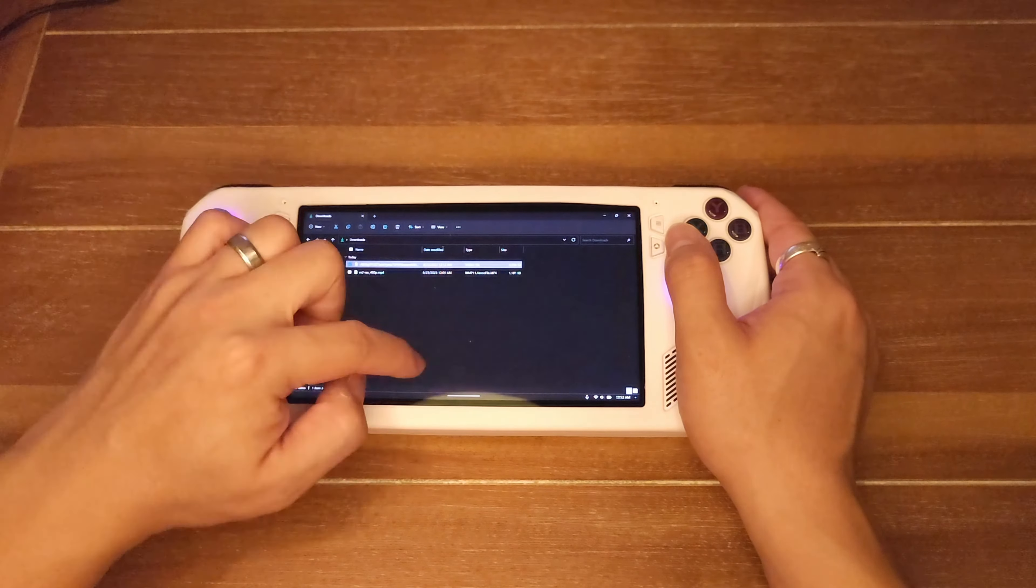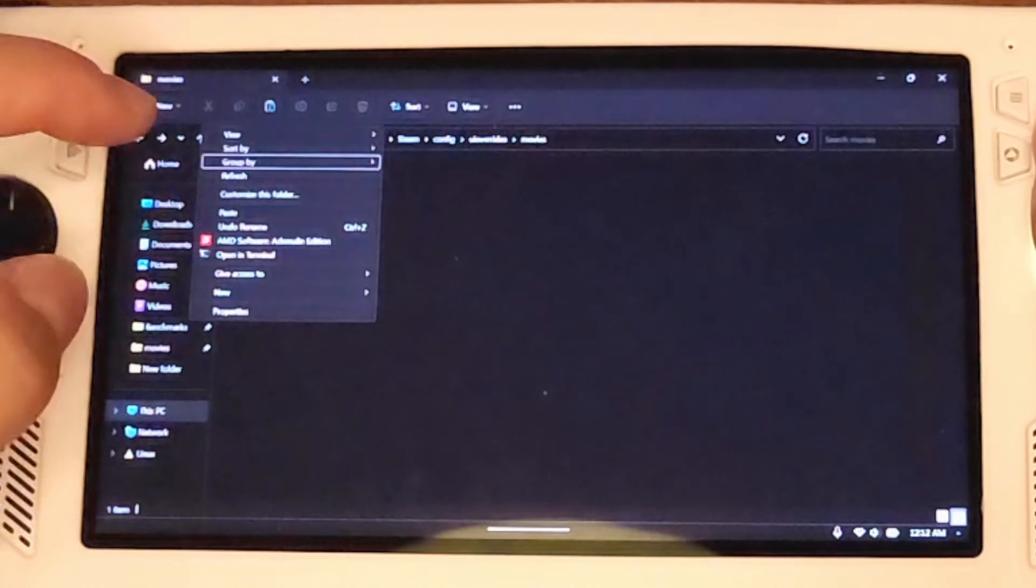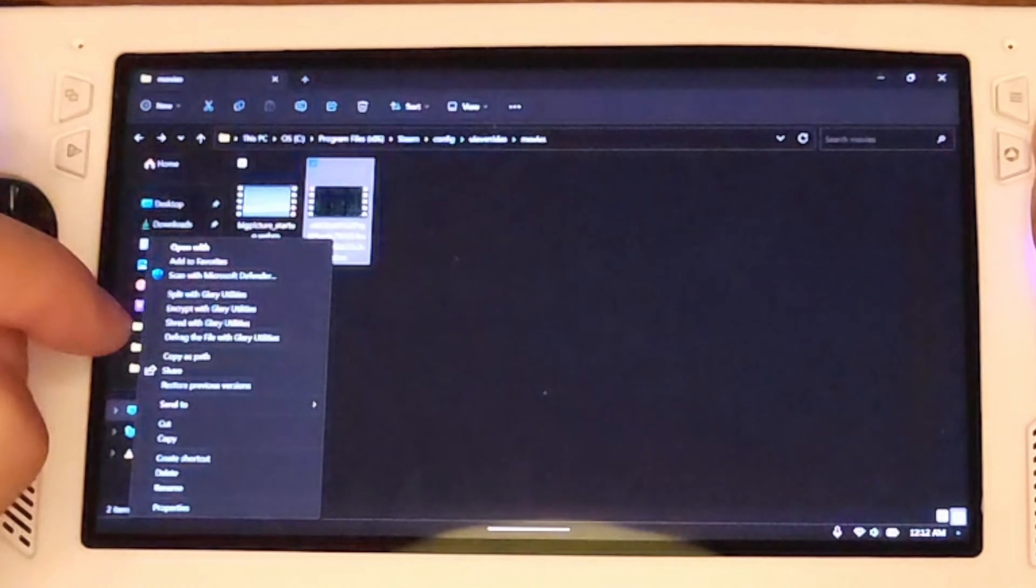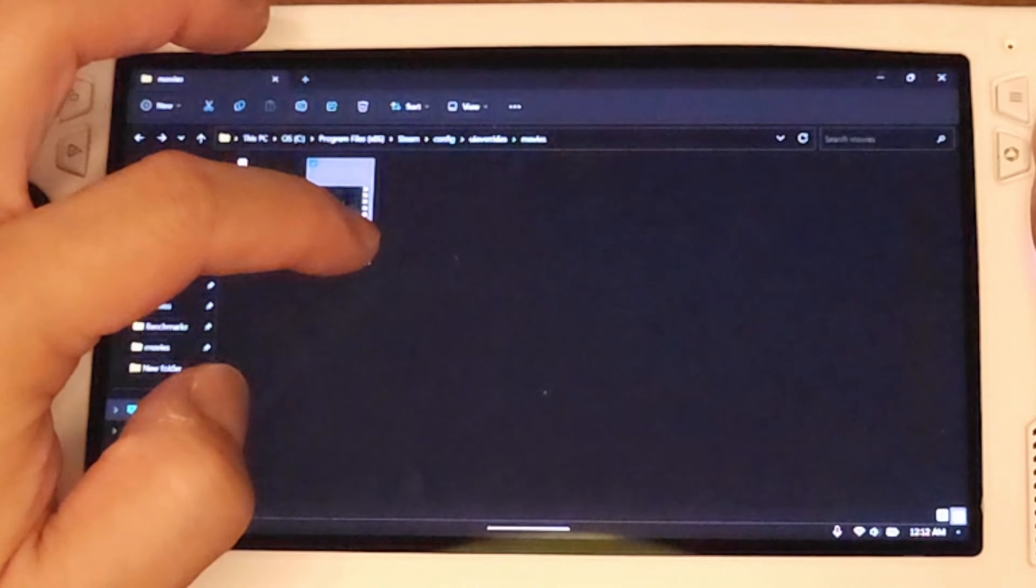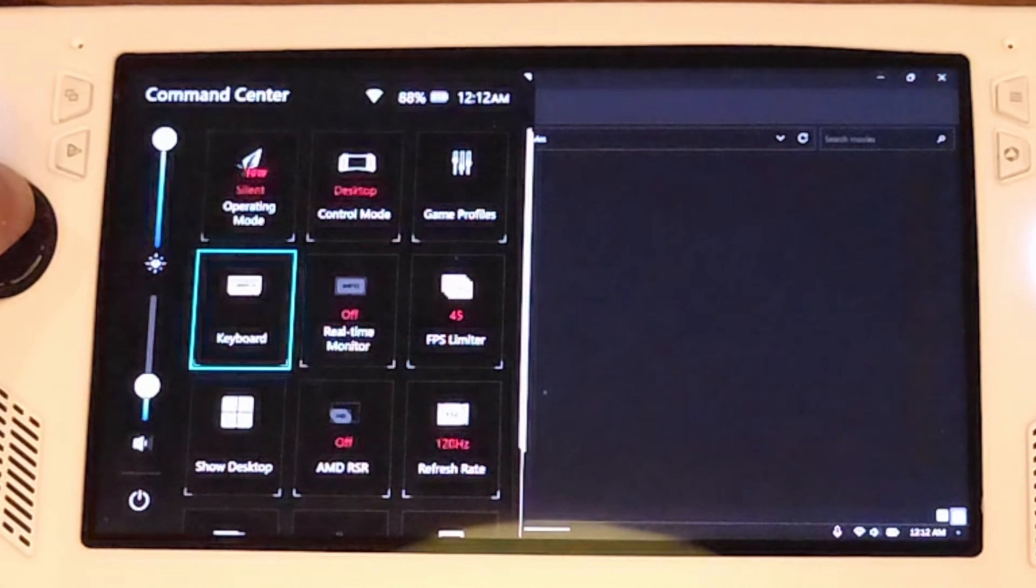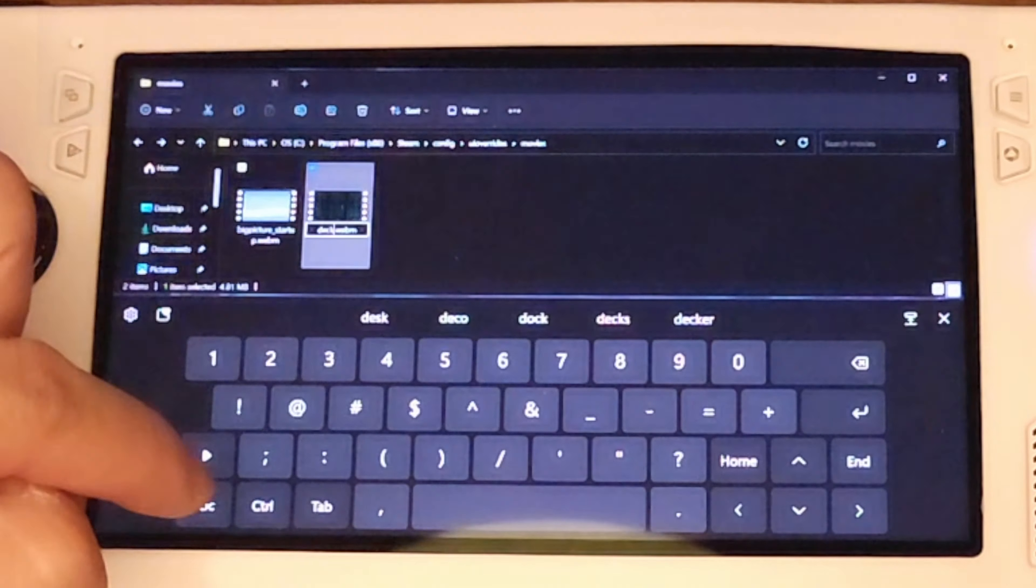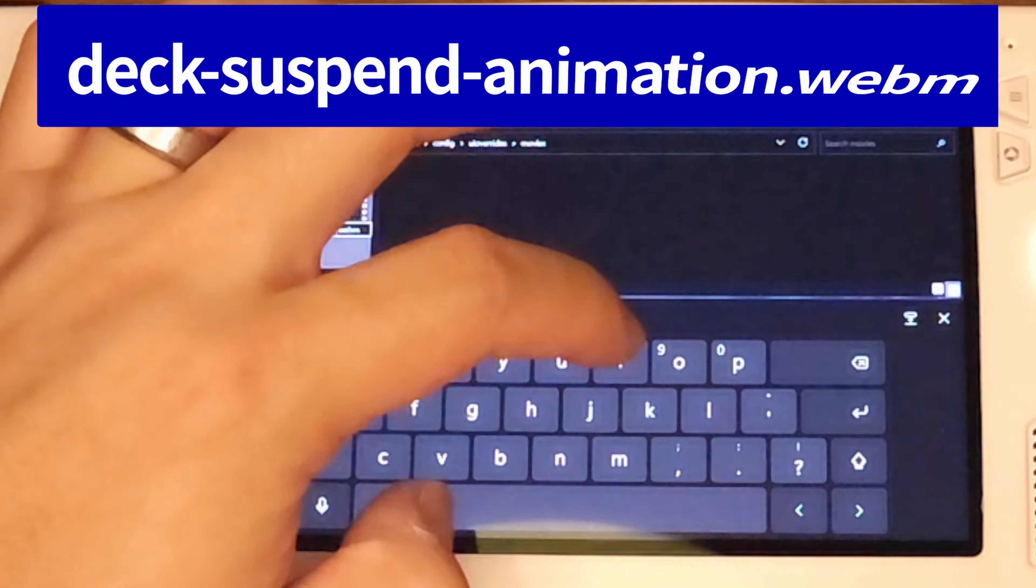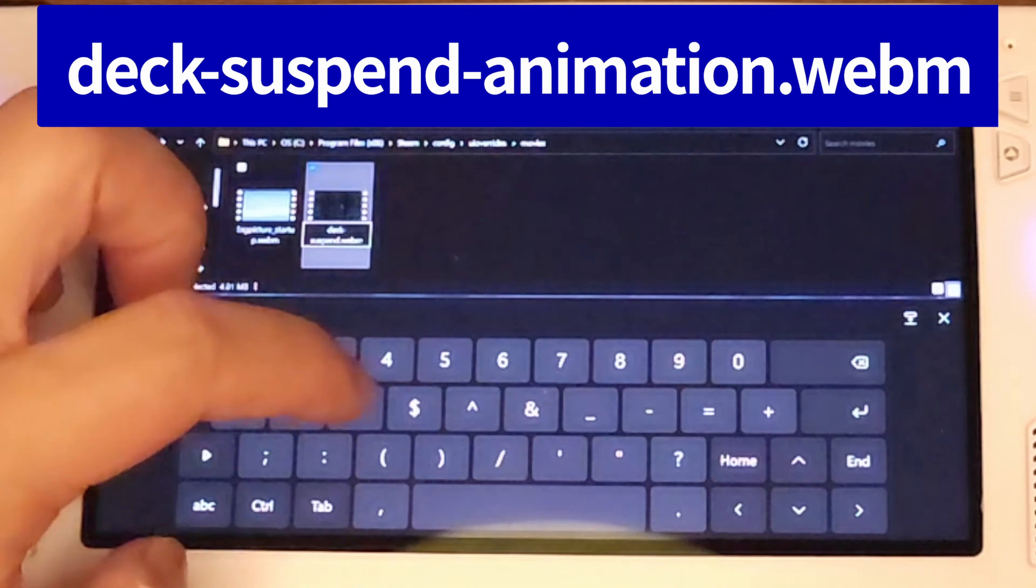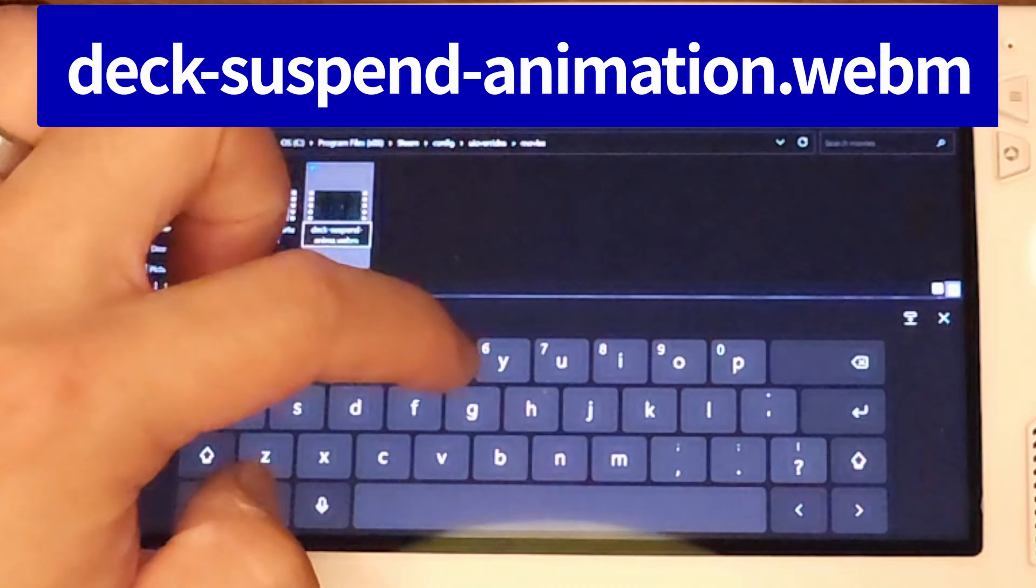Okay, that said, just follow step 2 again and download another video. Steam Deck Repo has suspend-specific videos too. Then instead of renaming it to bigpicture underscore whatever, rename the file to deck-suspend-animation.webm.